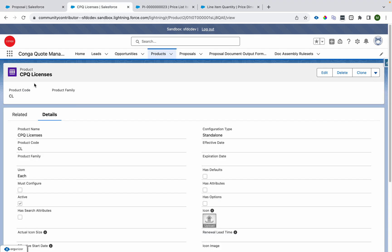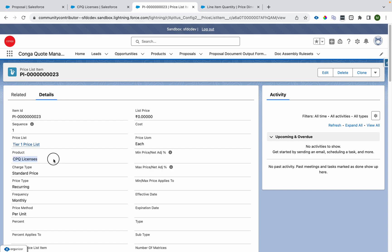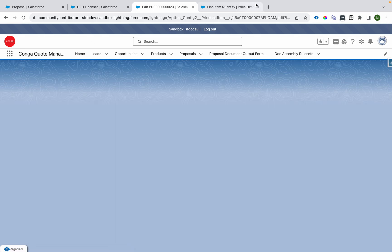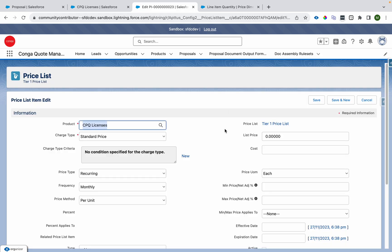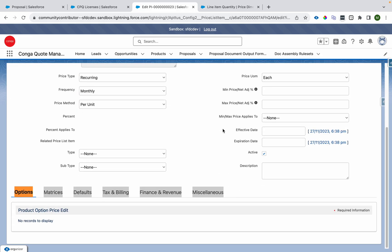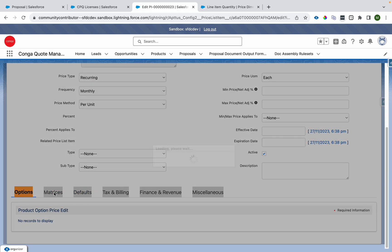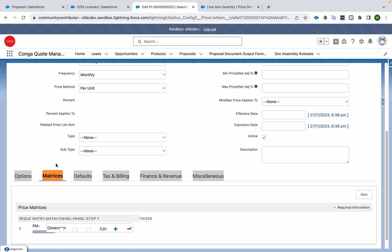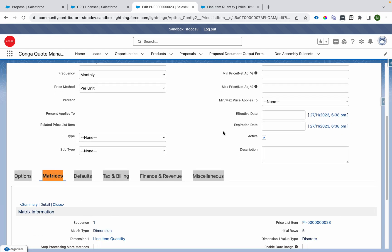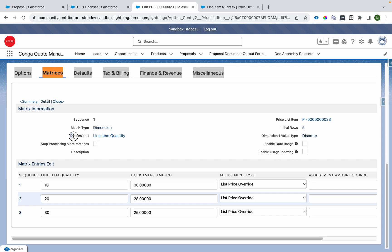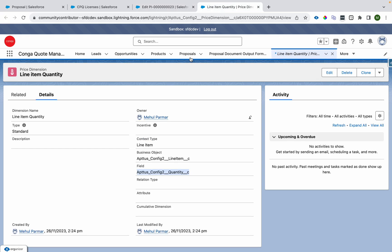Now let's review the configuration. I'm on a product called CPQ License. I have a price list item for it which currently has a price of zero. I'll edit it, and if you scroll down, there is a section called Matrices. I already created one, so I'll just edit it.